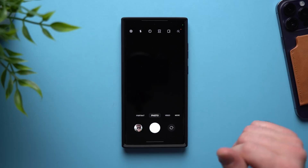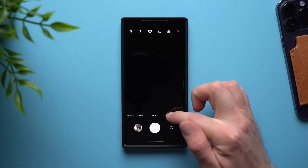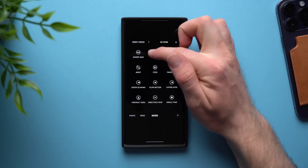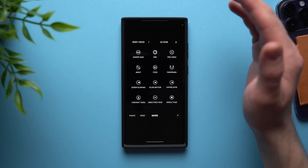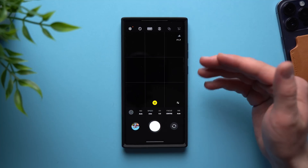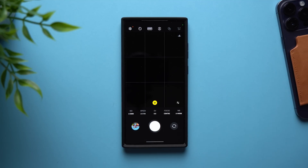To get this one, all you need to do is open up your phone's camera application, scroll over to the more tab, and right at the top you'll see something called Expert Raw. Now this used to be a separate application that you would have to install from the Galaxy Store, but Samsung has since incorporated it directly into the camera application, so all you need to do is tap on it.